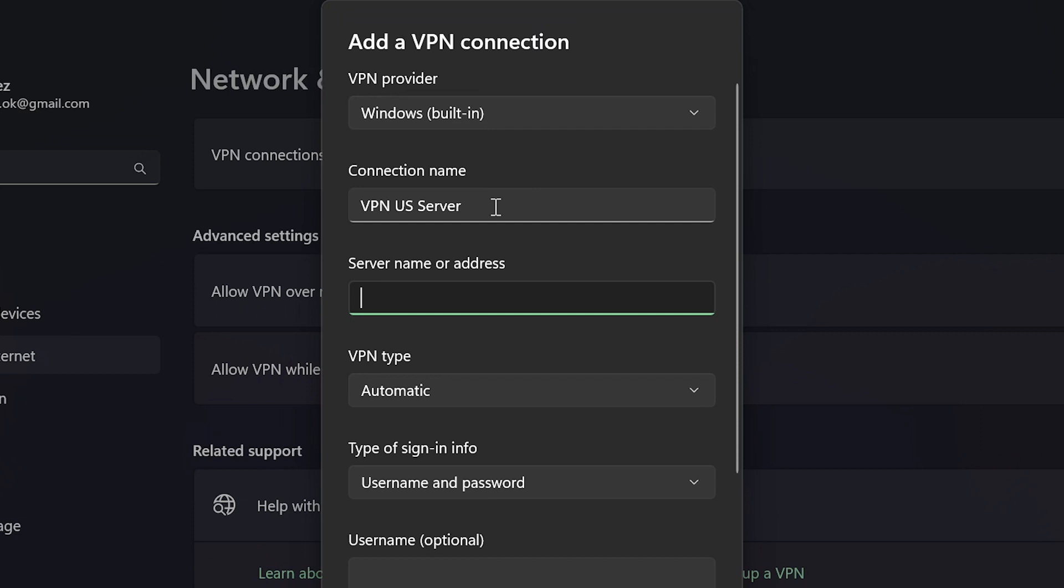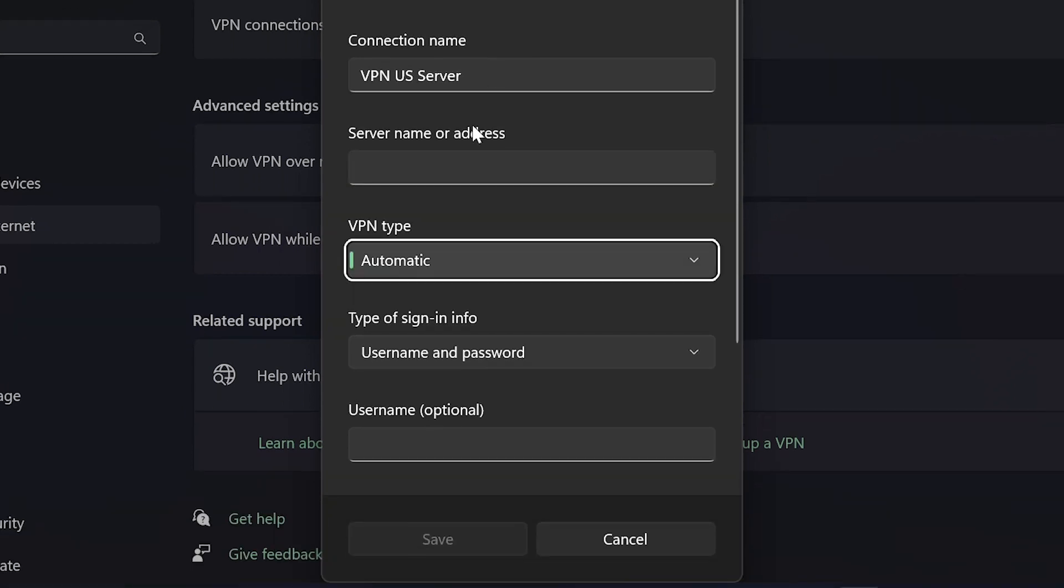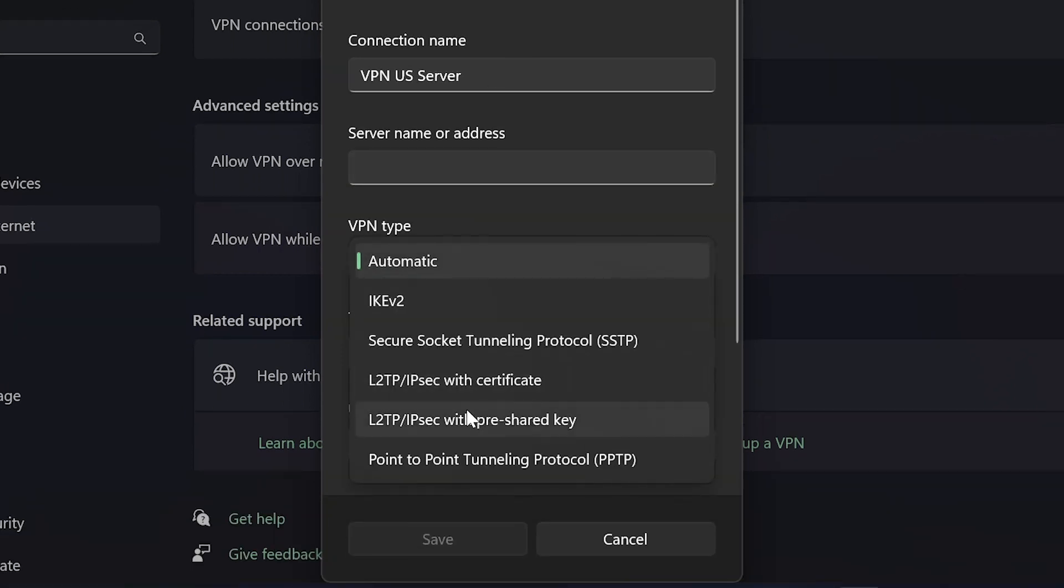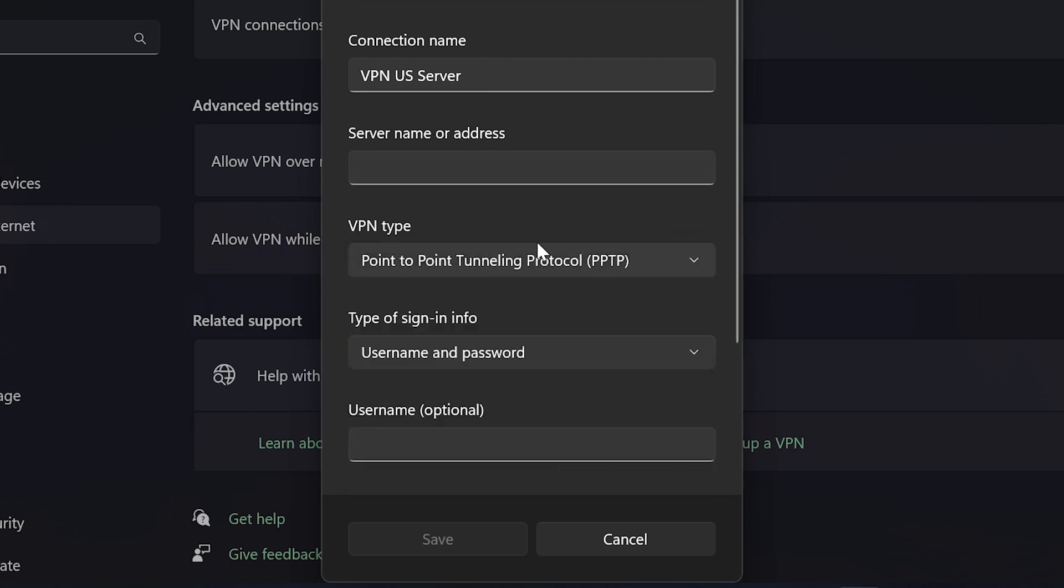For the server name, this is actually not something that you can just type. You have to go to a certain VPN service provider to get the server address. Then for the VPN type, you can click this one and choose between the options here. For example, if I were to choose Point-to-Point Tunneling Protocol, I can click this one and then do the other information as well.